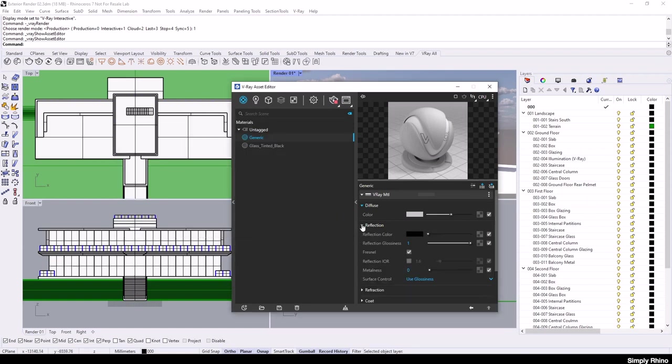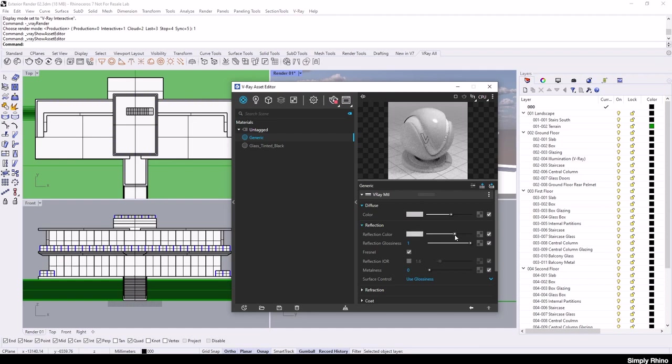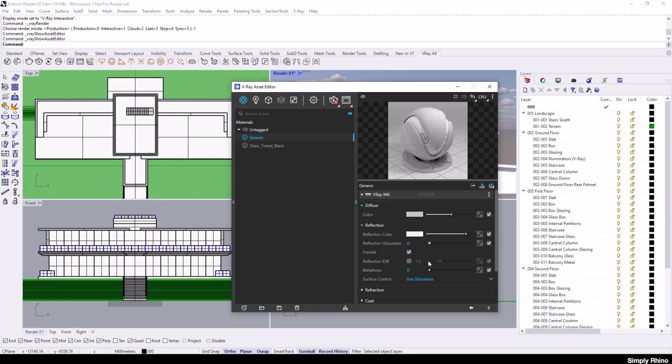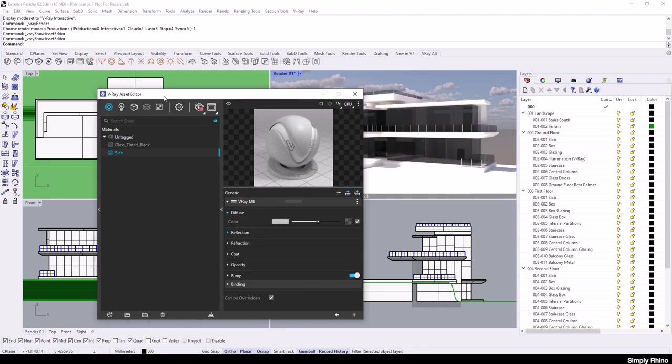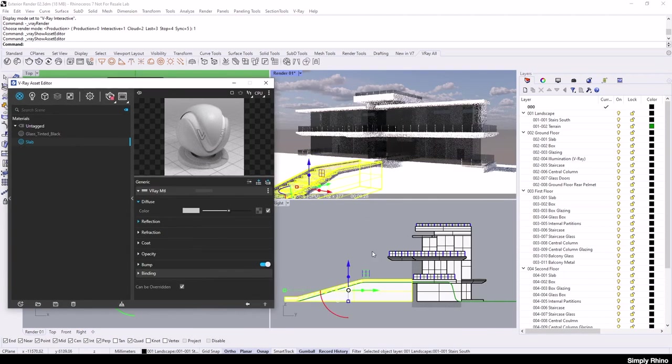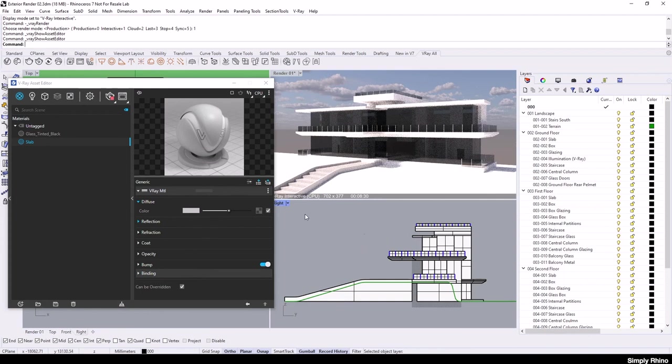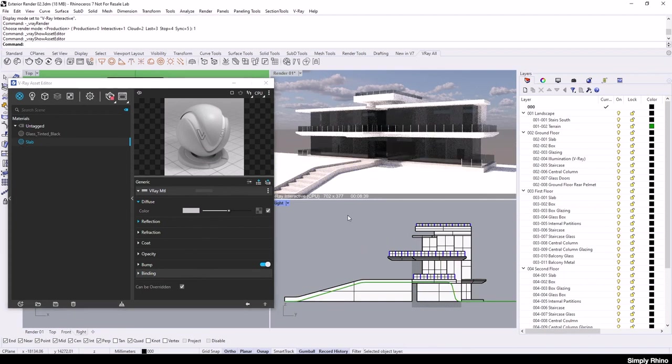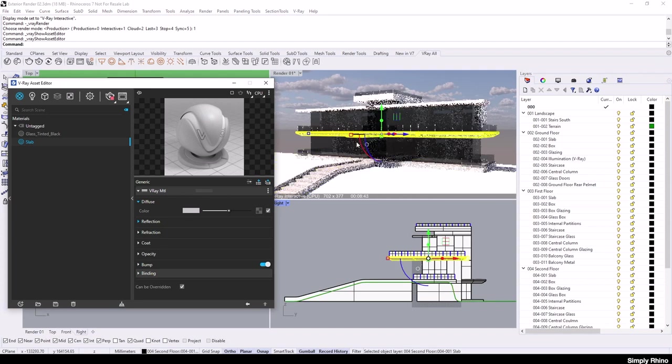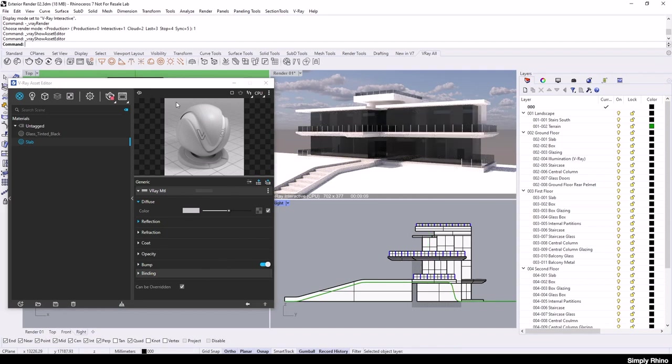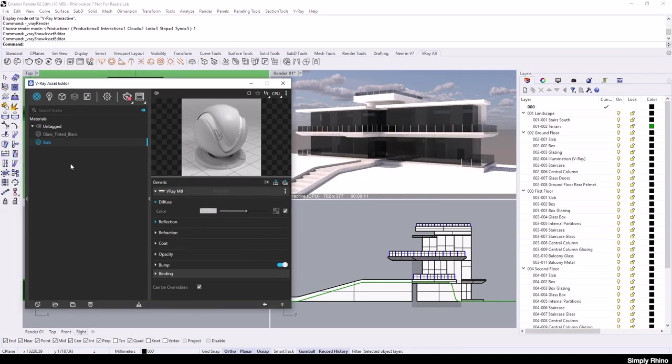To add a reflection to my material, I'll open up the Reflection rollout. By default, reflection is created with a greyscale value in V-Ray and when the reflection colour is black, the material is completely diffuse and reflects nothing. If I move this slider to the right, the material becomes more reflective. The slot below controls reflection glossiness with a range from 0, which is no glossiness, to 1, which is fully glossy. I'll set a value of 0.6 here. Finally, I can rename this material Slab and then drag and drop this material onto the relevant parts of the scene.